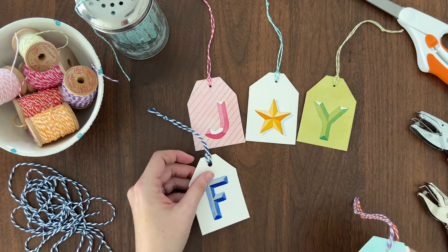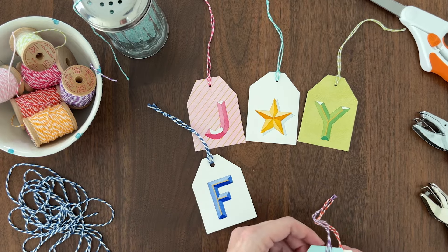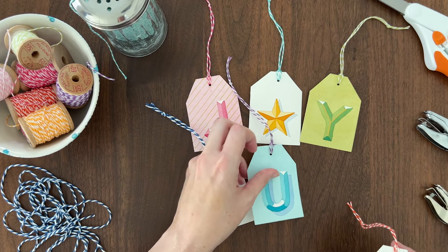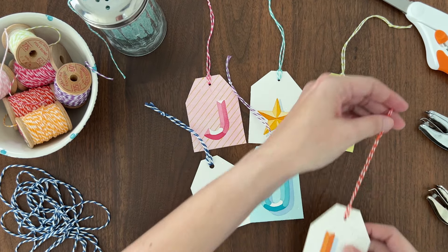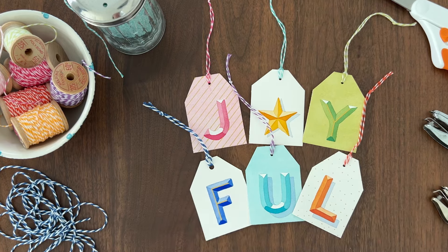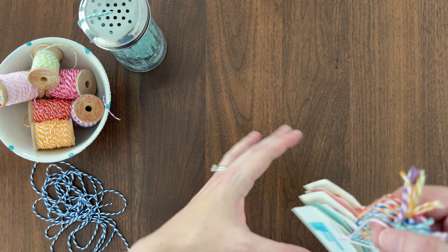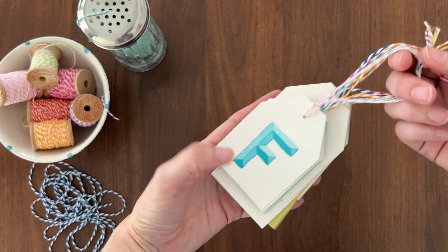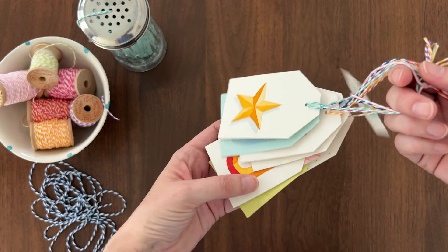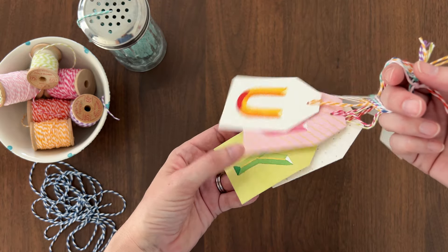When you don't have enough time to make handmade gifts for everyone, these personalized watercolor gift tags are the next best thing. I'm going to show you how to paint beveled letters with a 3D shading effect.